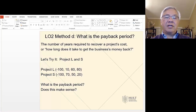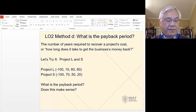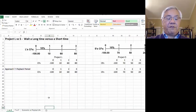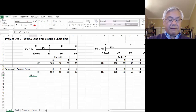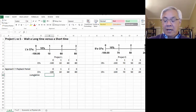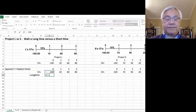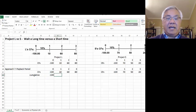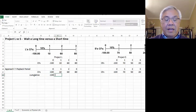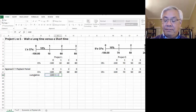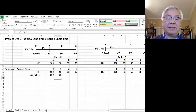Here, we'll have our same projects L and S, and we'll figure out what the payback period is. Then we'll compare them and see what makes sense. First thing we notice is that at time zero, we spend $100. Writing cumulative here: at the end of time zero, I'm negative $100. Now, at the end of year one, I am now better off — I had $100 initially, but I've gotten $110, so I'm now at negative 90.